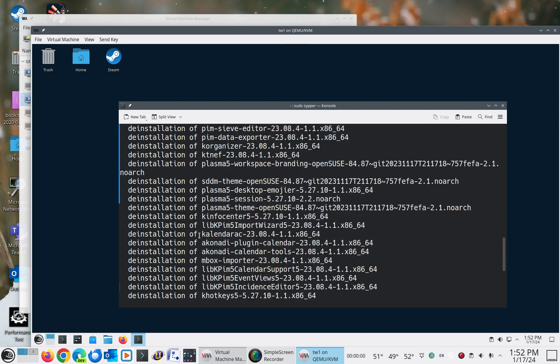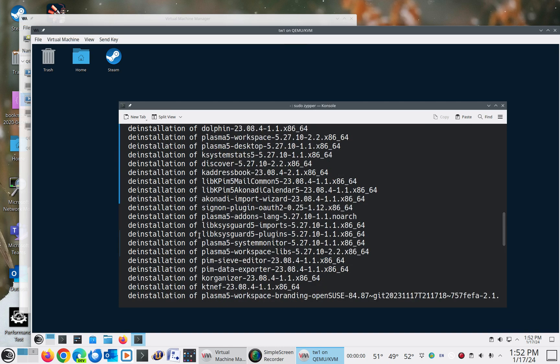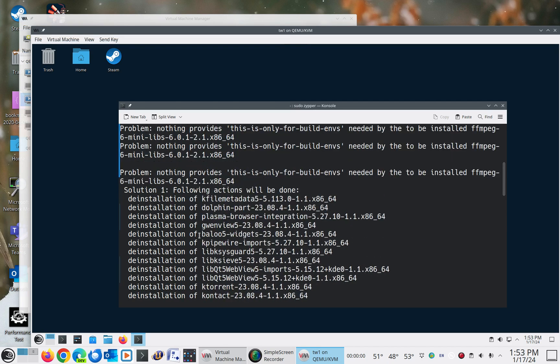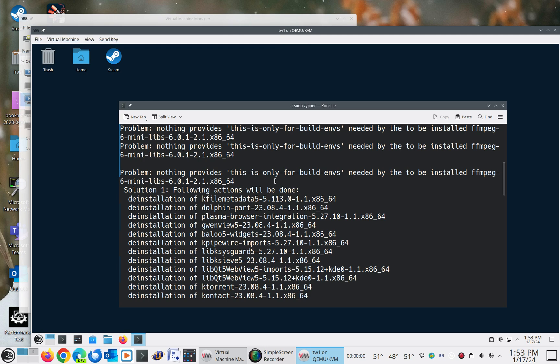So if we scroll way back up here, because look at all the things it wants to get rid of. So it's got this thing that says, problem, nothing provides this is only for build environments needed to be installed. FFMPEG-6 mini-libs.